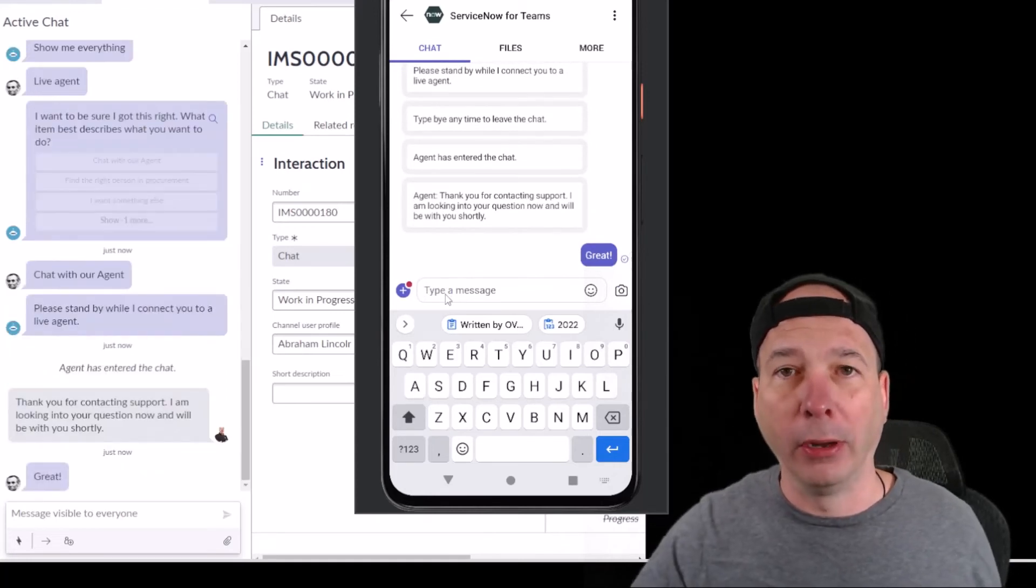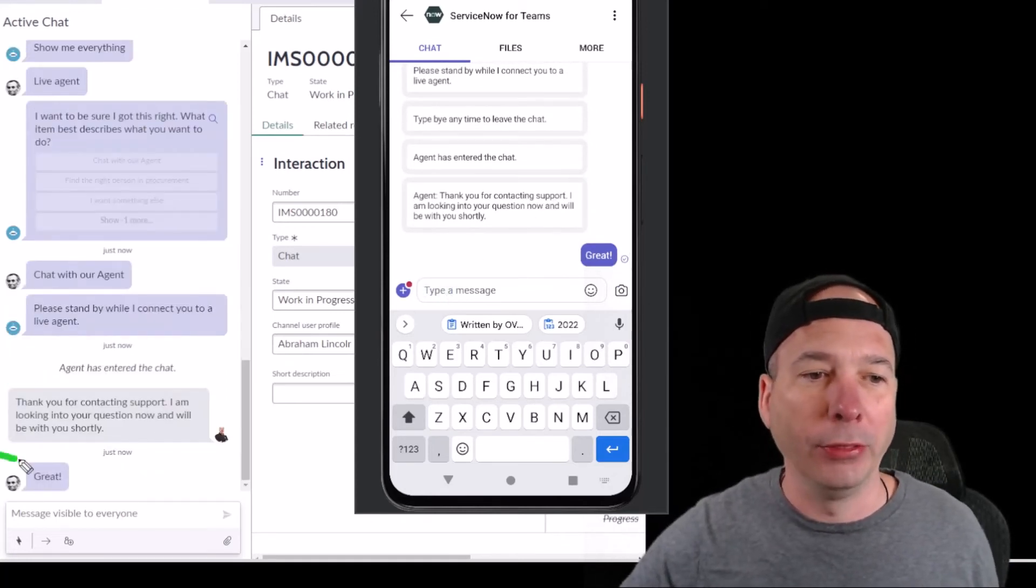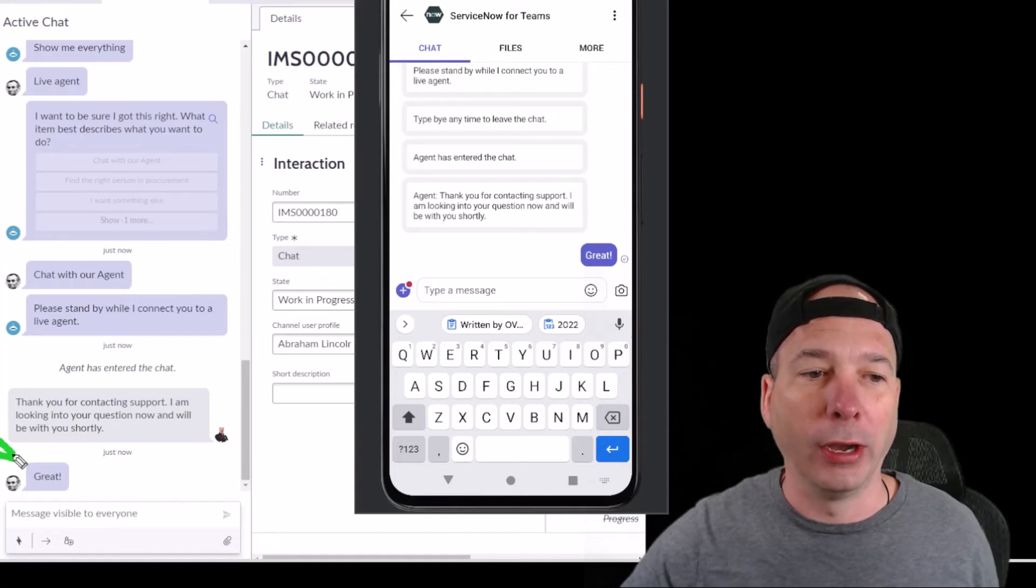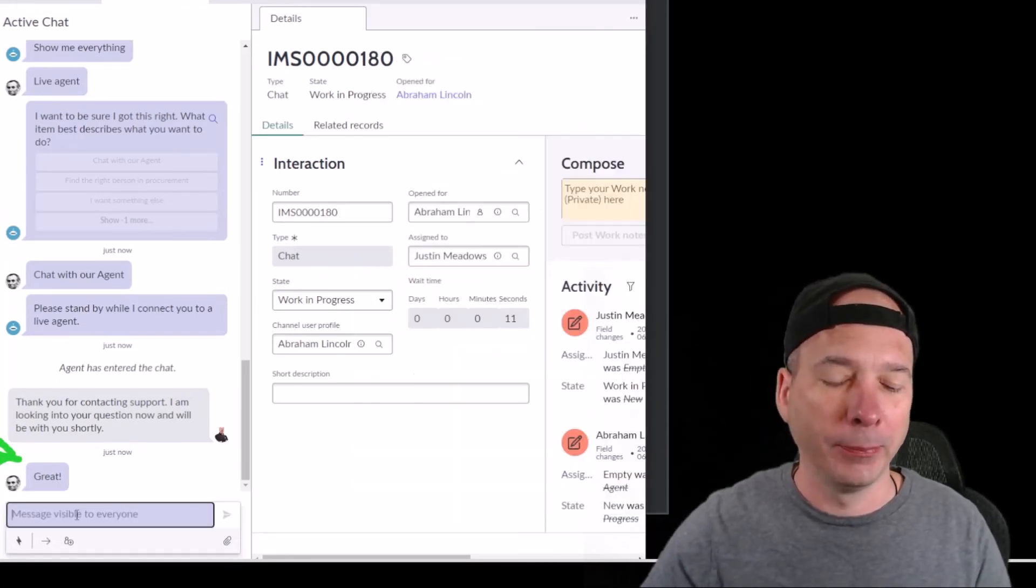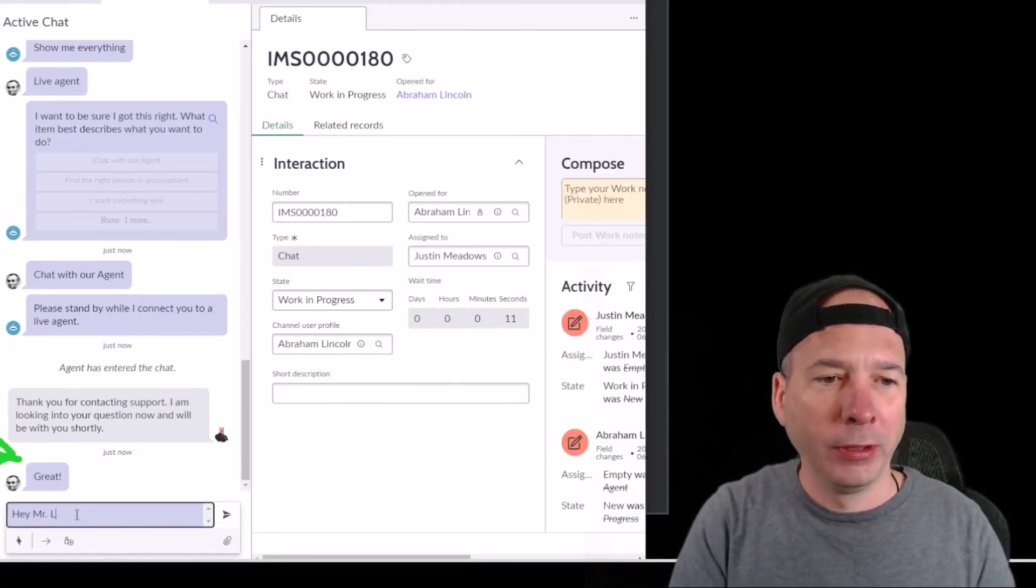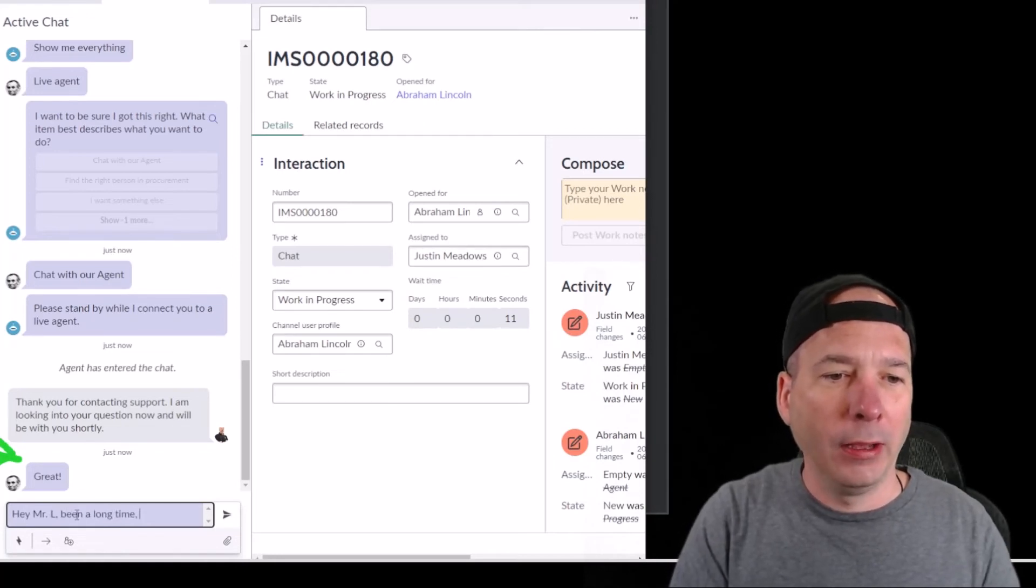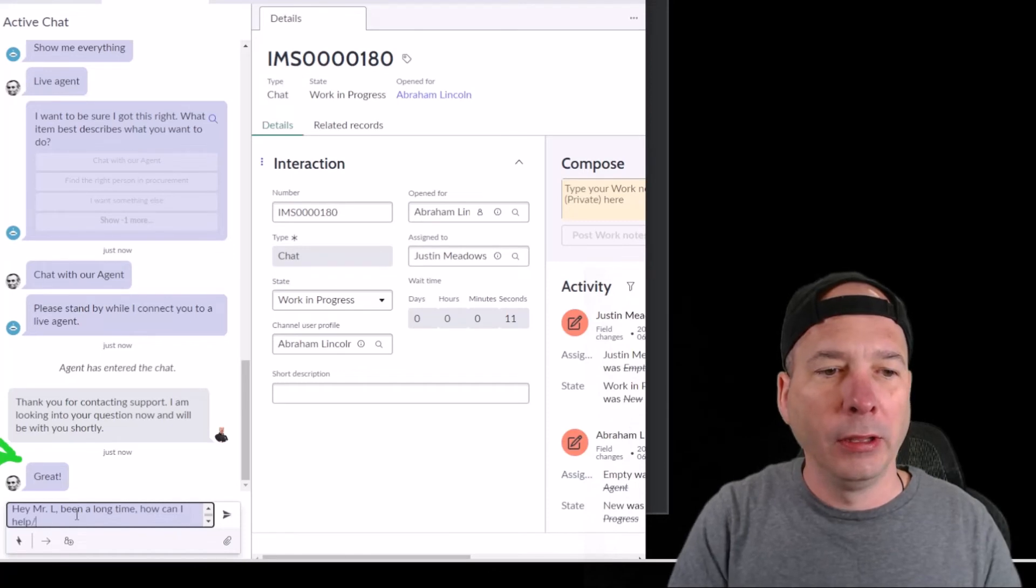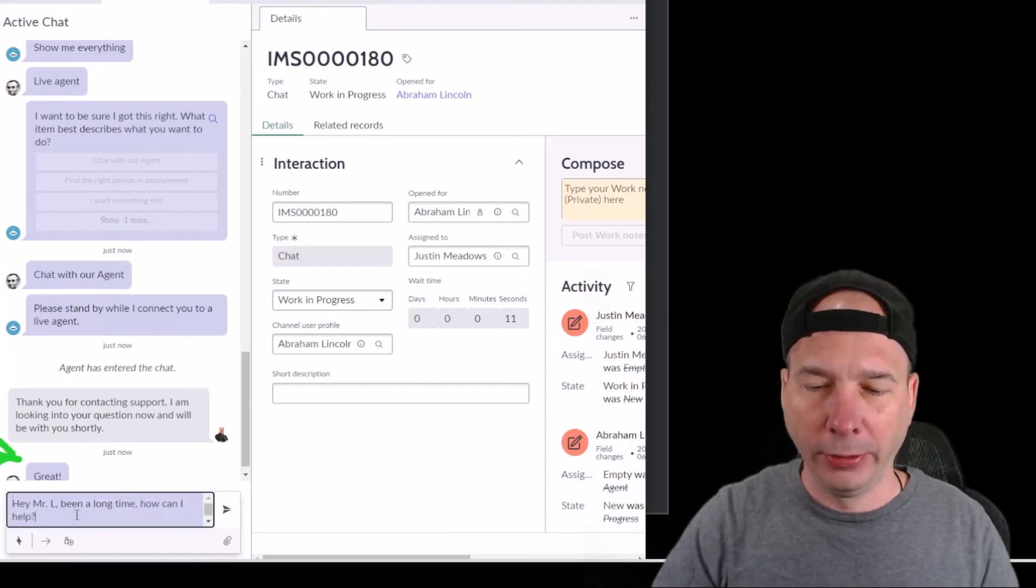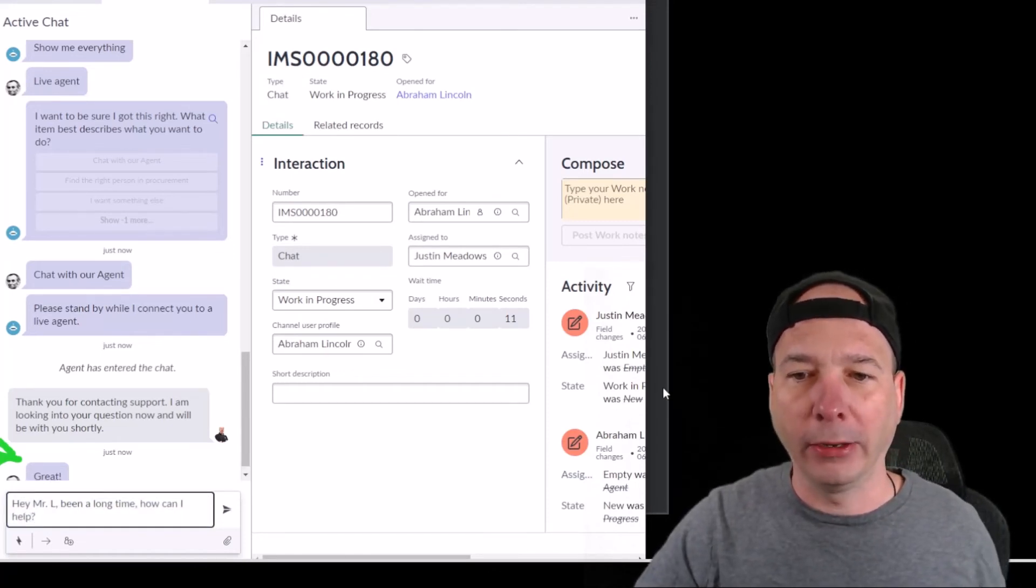We've got Abraham Lincoln right there saying 'great,' real time chatting with an agent. Now the agent can say back, 'Hey Mr. L, been a long time, how can I help?' I'll just hit enter there and that message should come back on through on the mobile device.